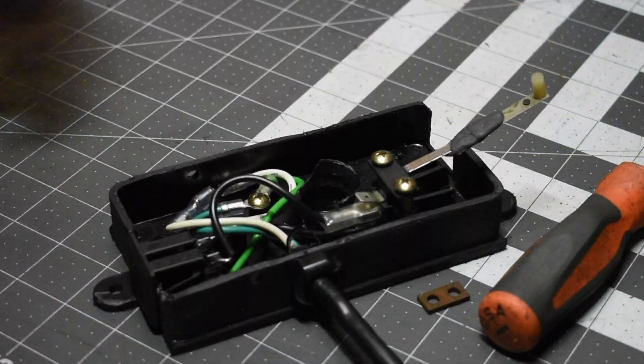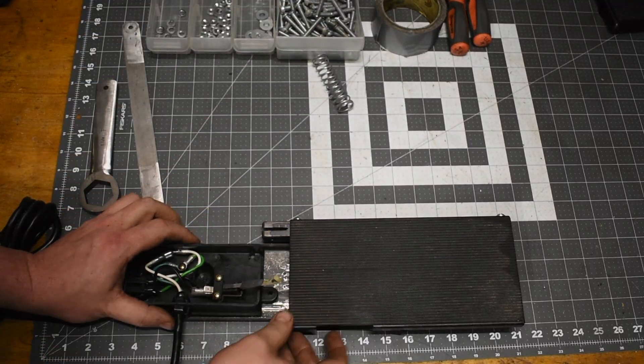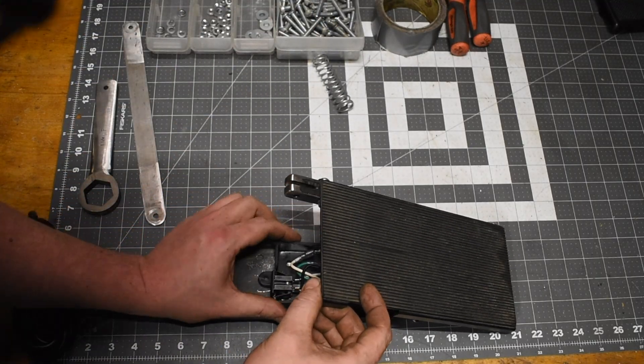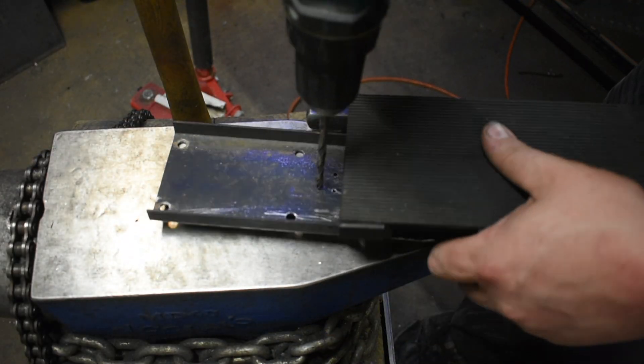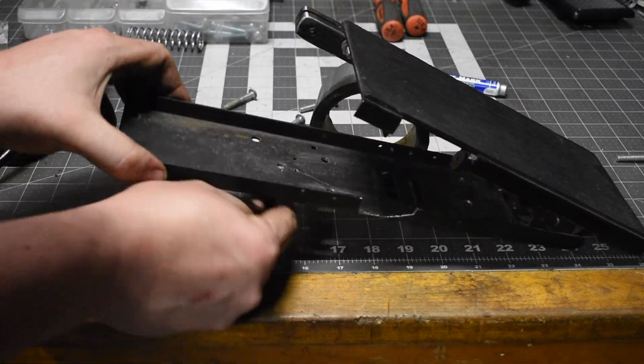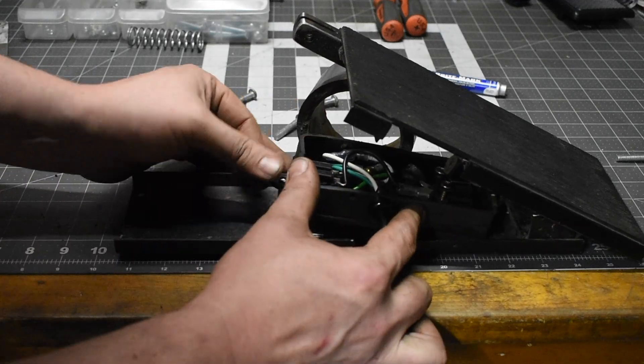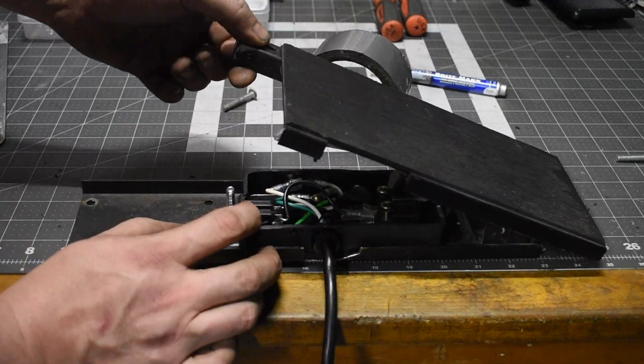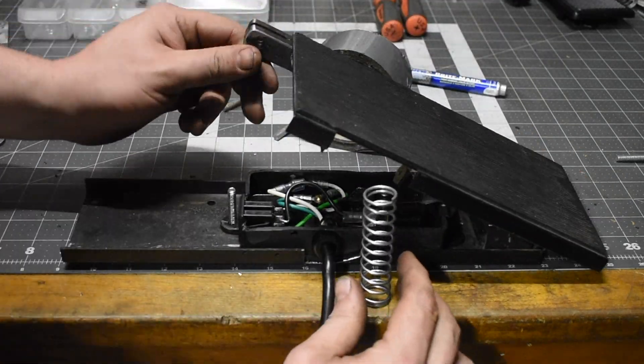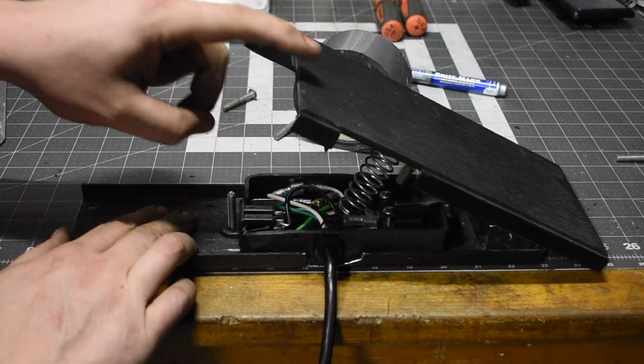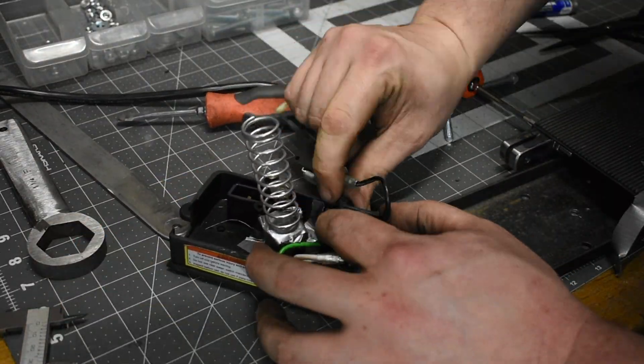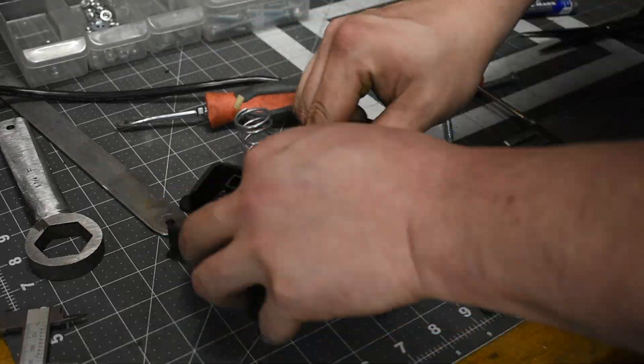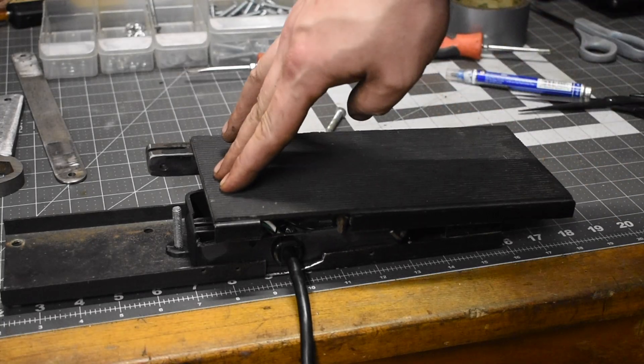The electronics are done. Now I just need to install it into the foot pedal. I slide it in there and find the perfect spot and then I mark and drill a hole so I can mount the electronics to the foot pedal. Now we just need to mount in this compression spring. I used duct tape to try to keep it from slipping out of that hole. Seems to work pretty good.